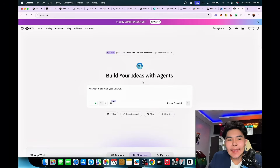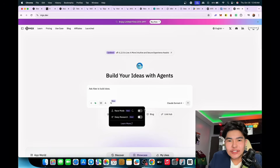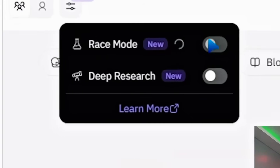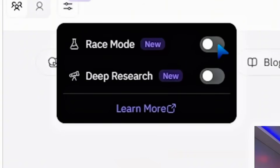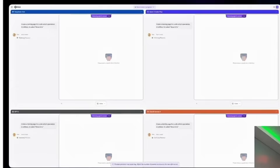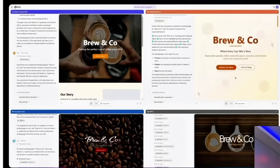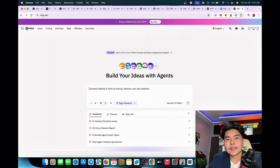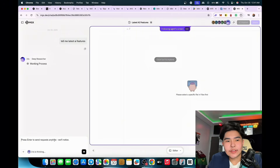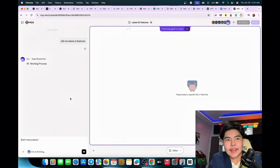Basically you can do any website using AI agents here. There's a feature called Race mode — this is new — and there's also Deep Research. The Deep Research feature can help you explore the latest AI features. You can enter requests anytime while it's working.